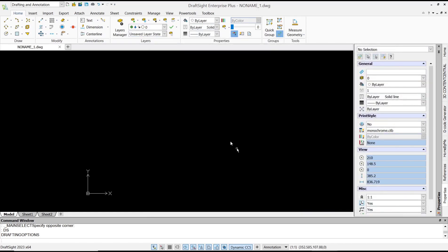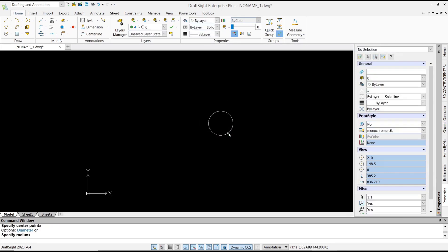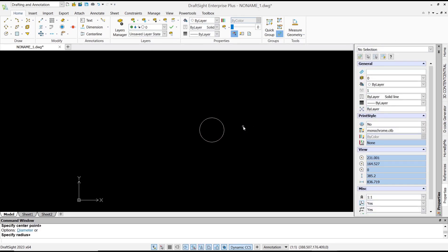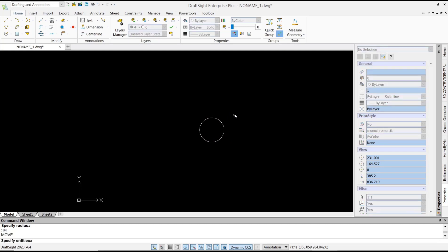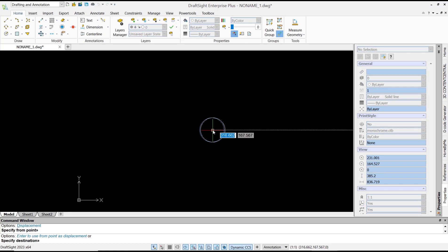Now as an example, we draw a circle like this. And if you want to move it to coordinate 0,0, you can use the Move command, select the object, and I will click in the center point, or you can...